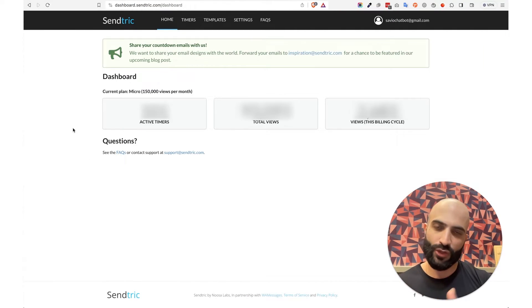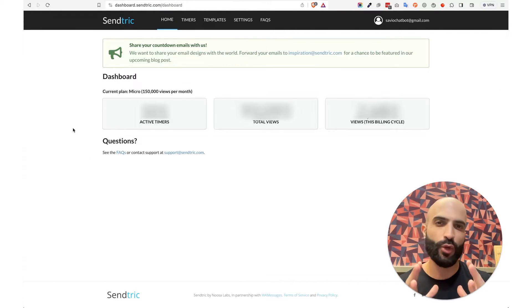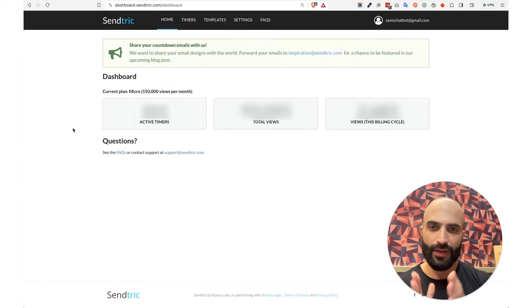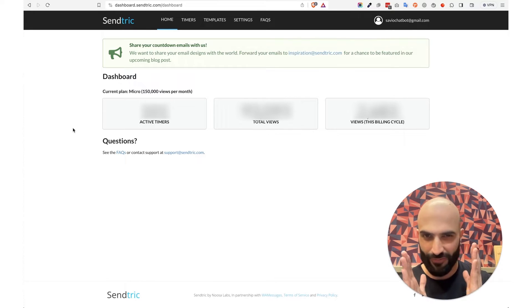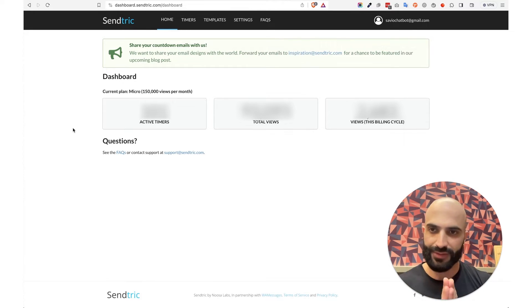All right guys, so I moved over to my computer screen so I can walk you through step by step on how to set up your very first countdown timer.